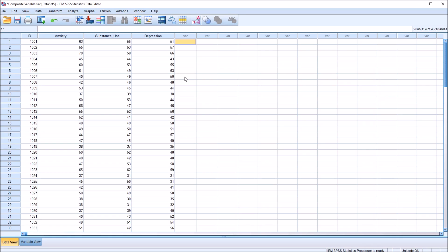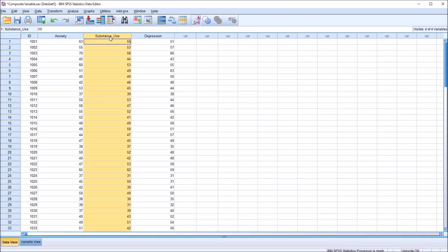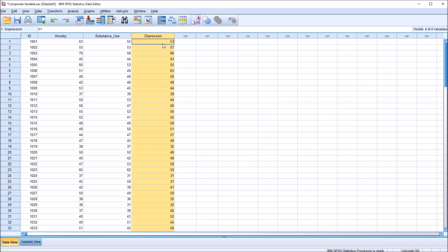I have here in the SPSS data editor fictitious data that I'll be using for this example. I have a variable named anxiety, another one named substance use, and a third variable named depression.